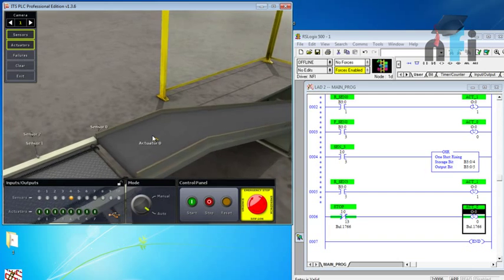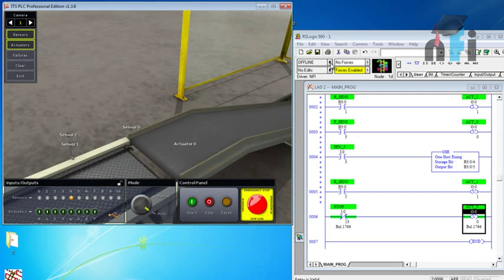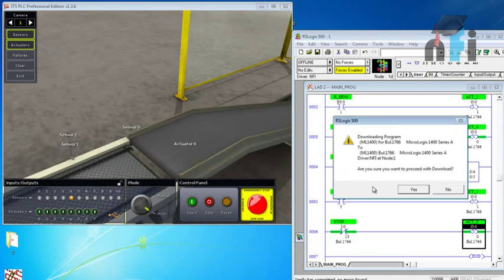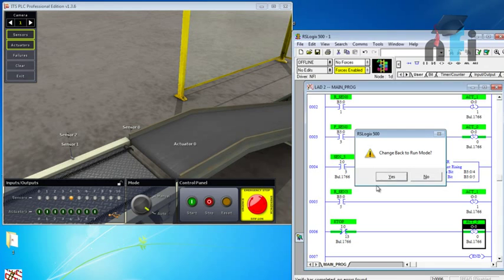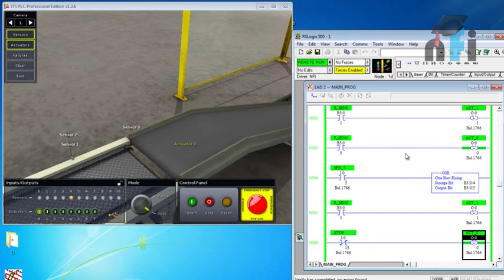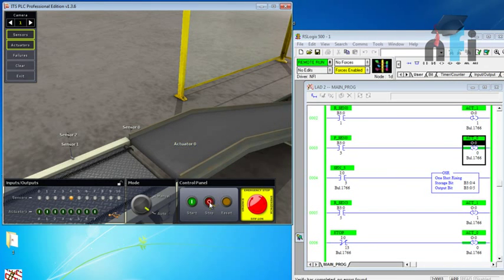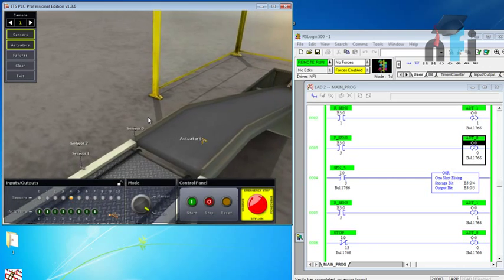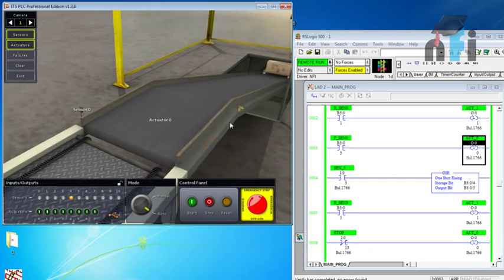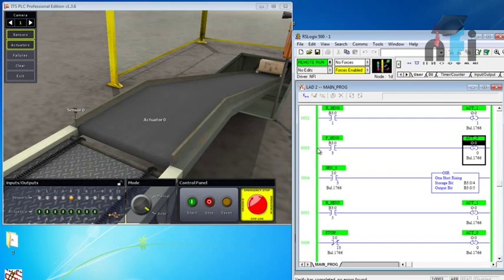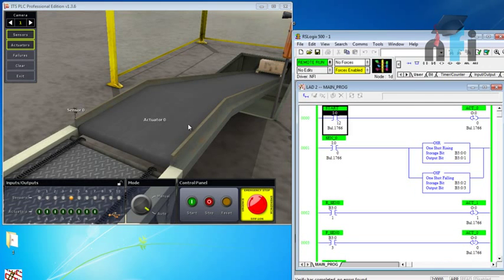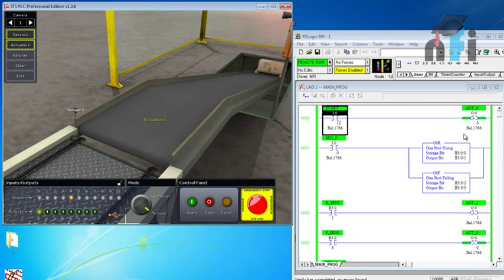Let's try that - I'm going to download to the PLC and see the results. Initially it's running, let me stop it. Now when you press the start switch this will be true. Let's start from the beginning with the start switch.